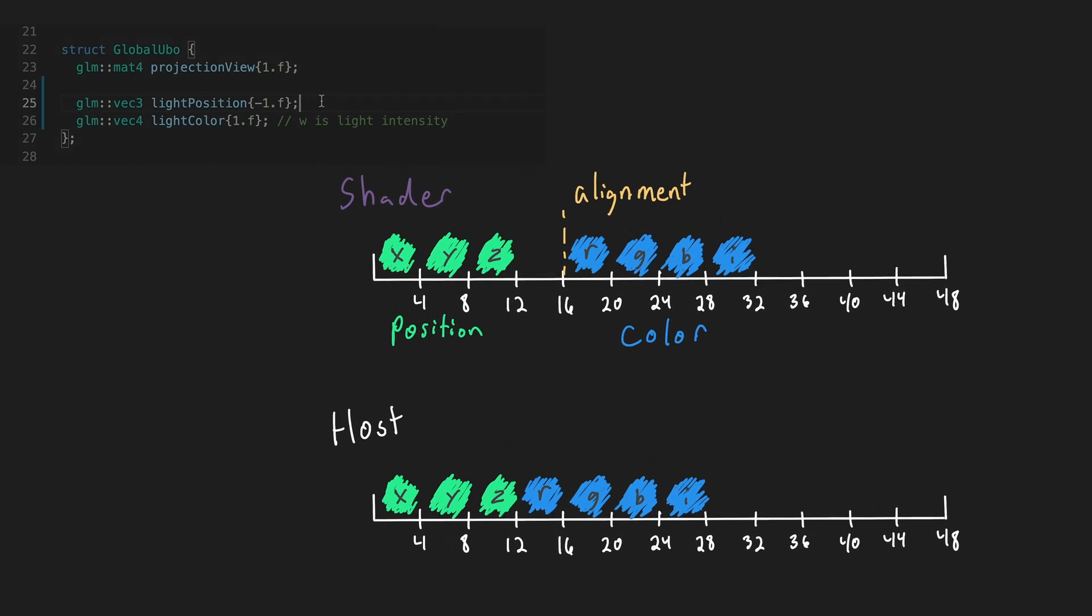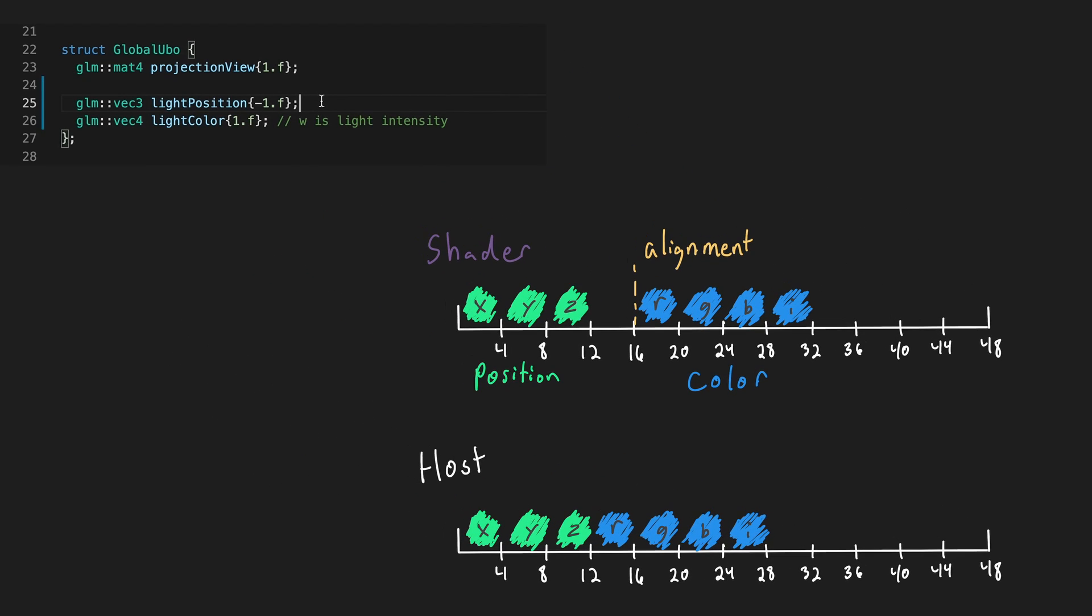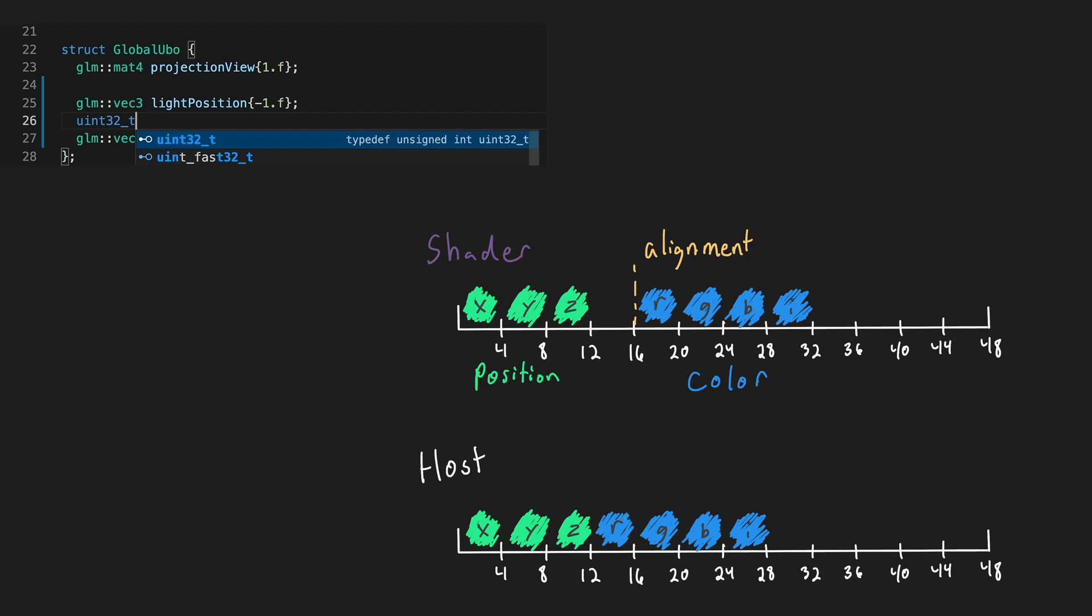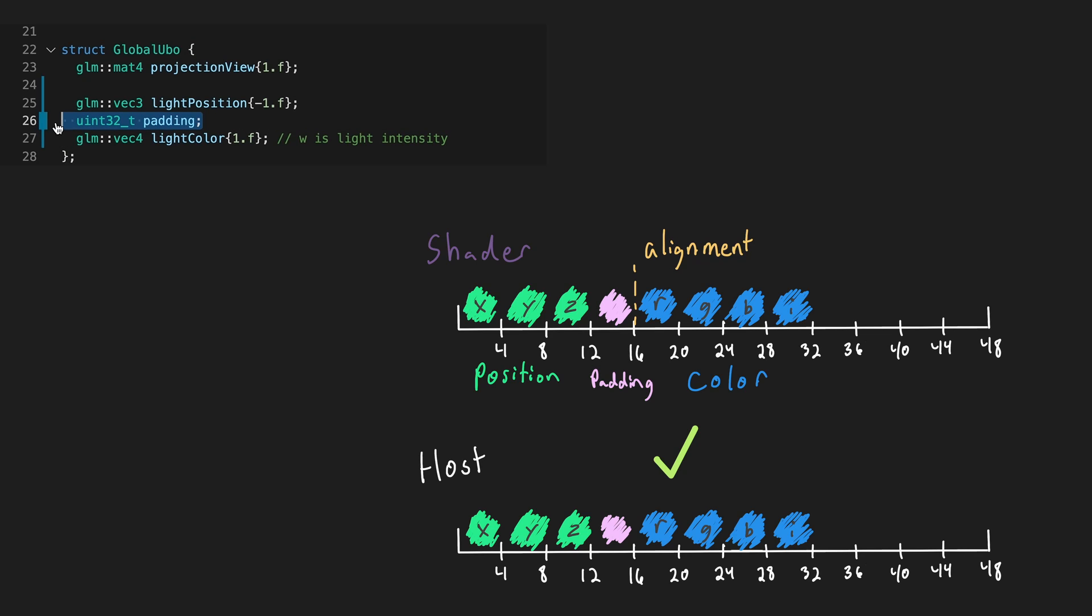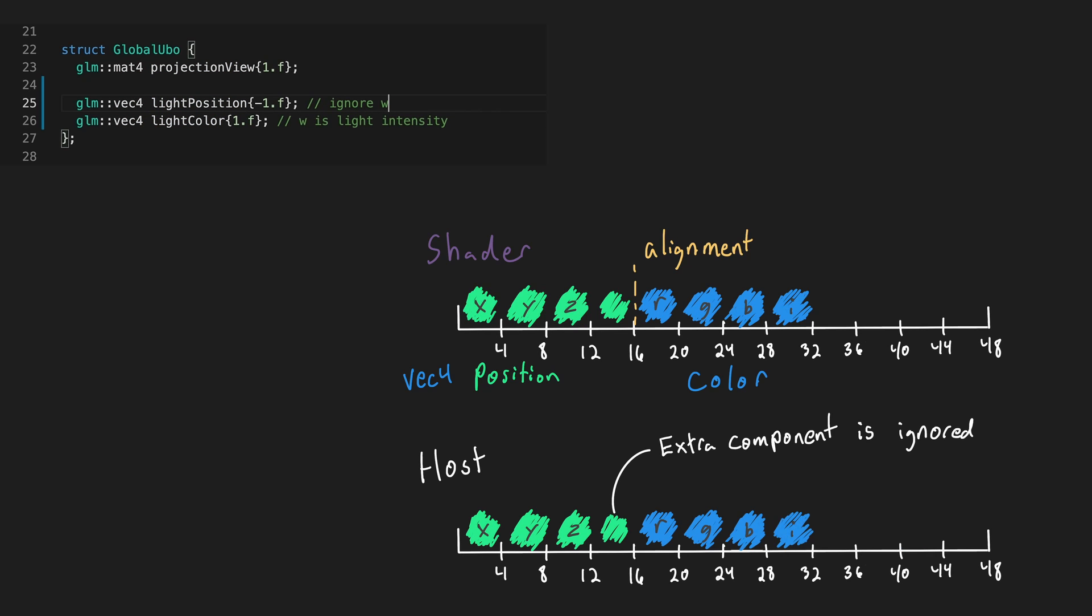One option to manually fix this is by adding four bytes of padding. The shader would fit this four byte variable in at byte 12 and the memory layout would be tightly packed and will also therefore match the layout on the host.